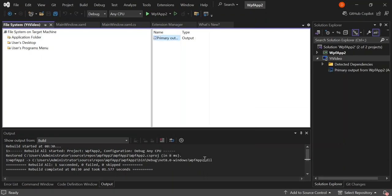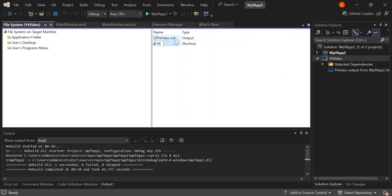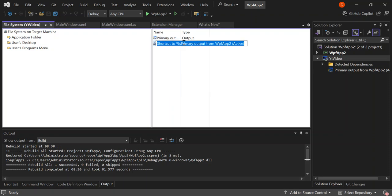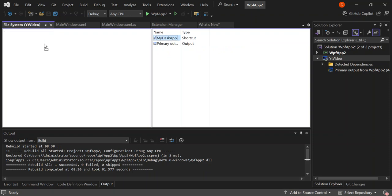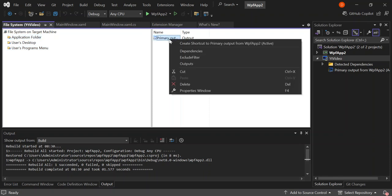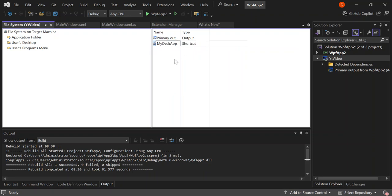Now on the Primary Output, right-click it and then click Create Shortcut. Name the shortcut "My Desk App". Drag and drop it inside the User's Program Menu. Then right-click on the Primary Output again, create another shortcut with the same name, and drag and drop it inside the User's Desktop. So we now have a shortcut in the Application Folder, one in the Program Menu, and one on the Desktop.